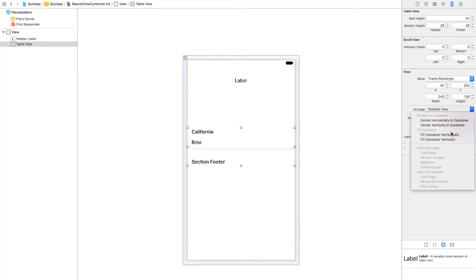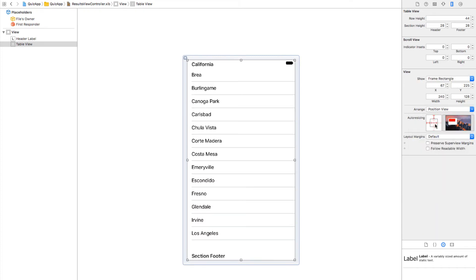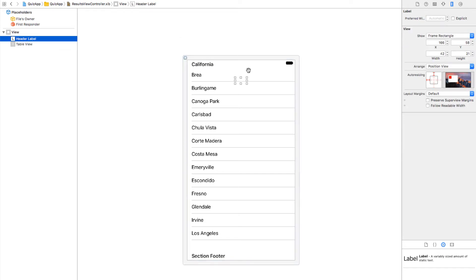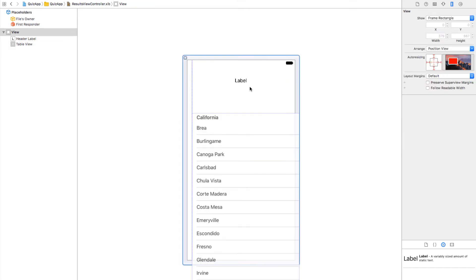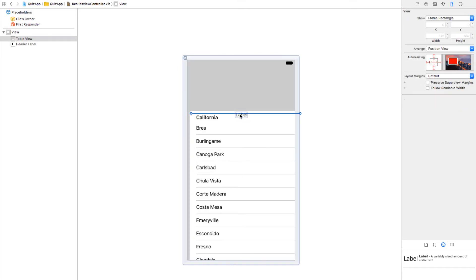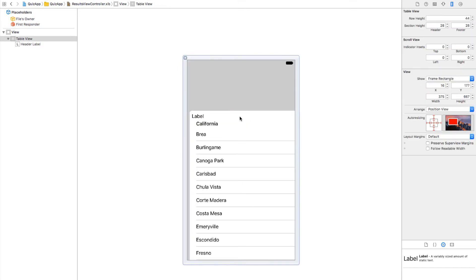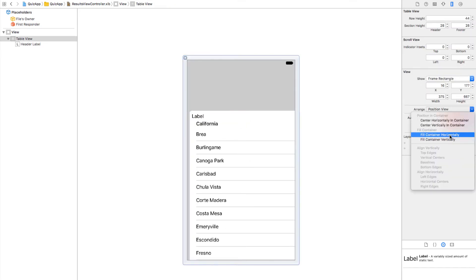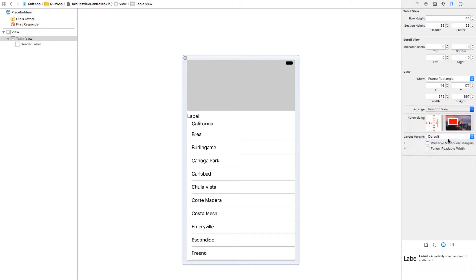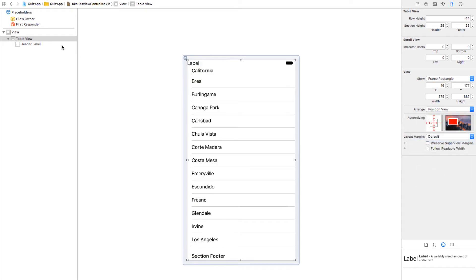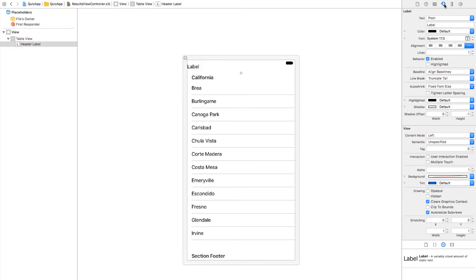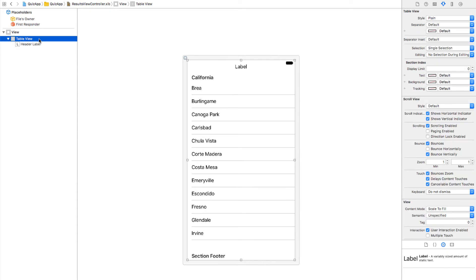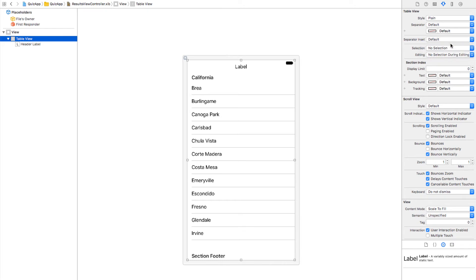Let's make this stick to the bounds of the super view. Okay. And our header label. Let's put this back in place. Let's make this 44. Center. And I think that's it. Single selection. No selection. Okay. Let's run it. And we need to configure the cells also. It is a bit better.